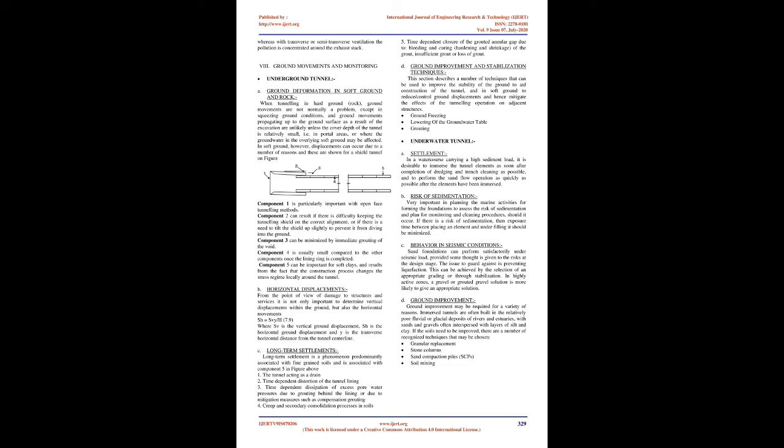Long-term settlements: Long-term settlement is a phenomenon predominantly associated with fine-grained soils. Causes include: 1. The tunnel acting as a drain. 2. Time-dependent distortion of the tunnel lining. 3. Time-dependent dissipation of excess pore water pressures due to grouting behind the lining or due to mitigation measures such as compensation grouting. 4. Creep and secondary consolidation processes in soils. 5. Time-dependent closure of the grouted annular gap due to bleeding and curing, hardening and shrinkage of the grout, insufficient grout or loss of grout.